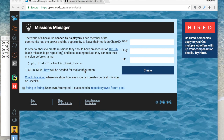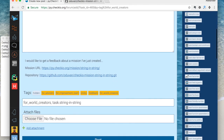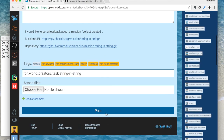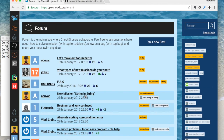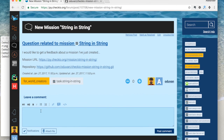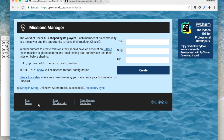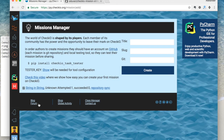That's pretty much it. Don't forget to share your new mission with the community of authors. Now if you want to update your mission after it has been shared, you can easily update it through the GitHub interface and click the Sync button in the Chekyo Dashboard.